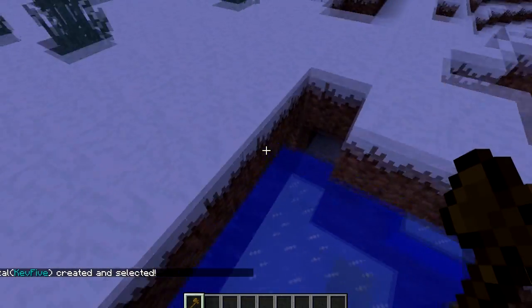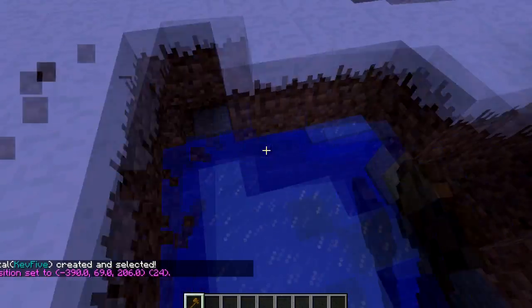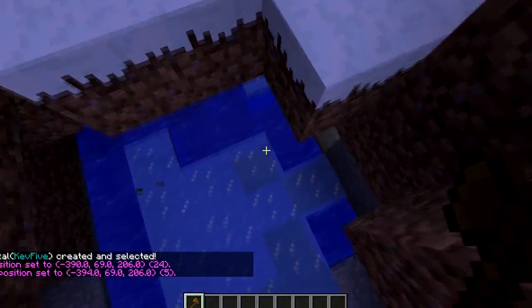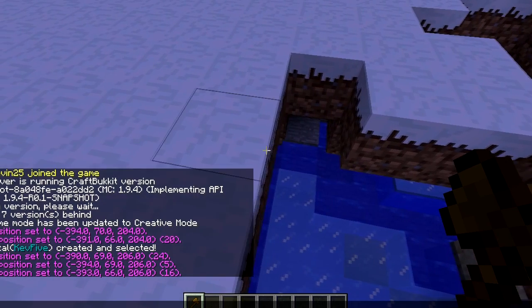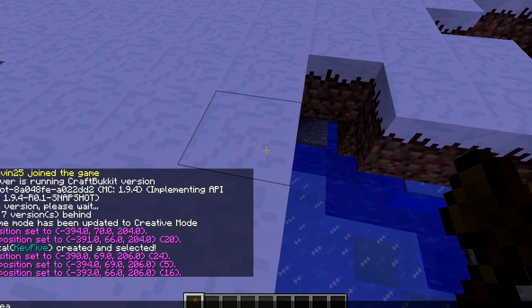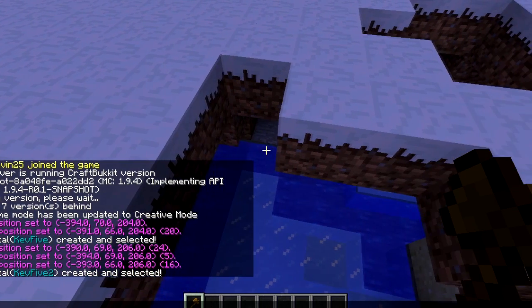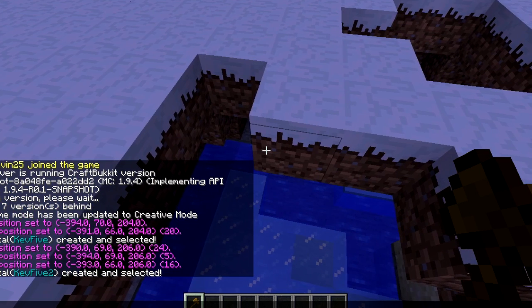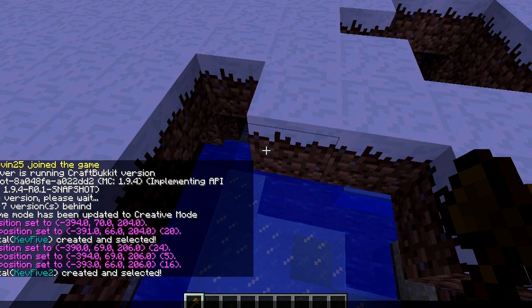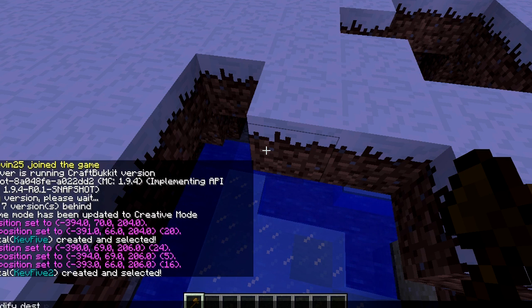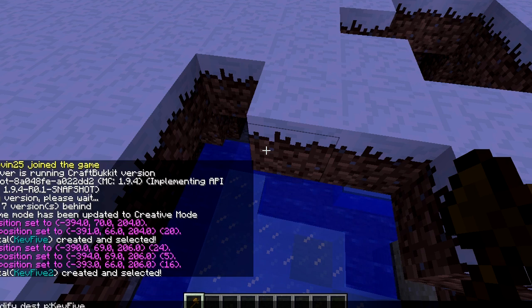Now I will go ahead and show you the full portal creation. Mvp create kev52, and now that that's done, we're going to link them together. Currently kev52 is selected. We're going to do slash mvp modify dest p and then type kev5, that's the first portal we created which we don't currently have selected.